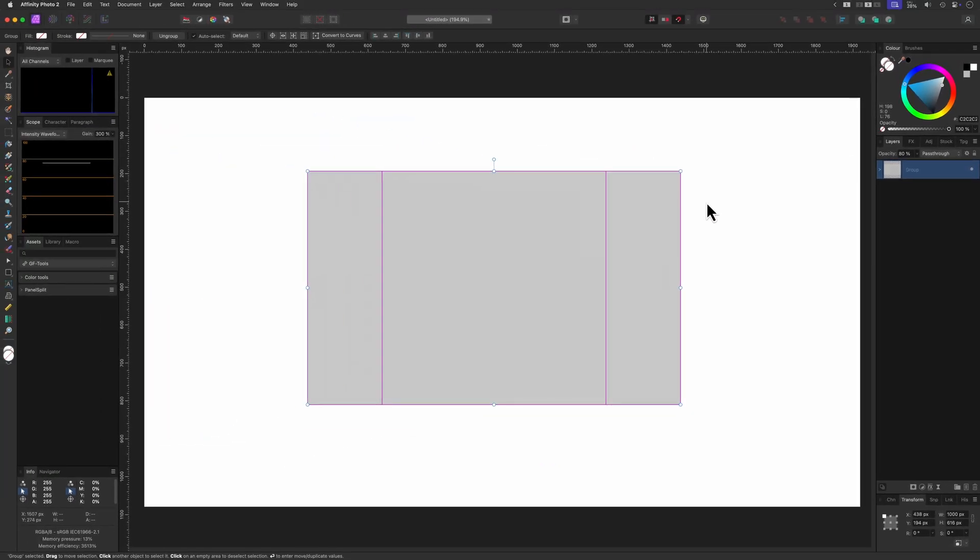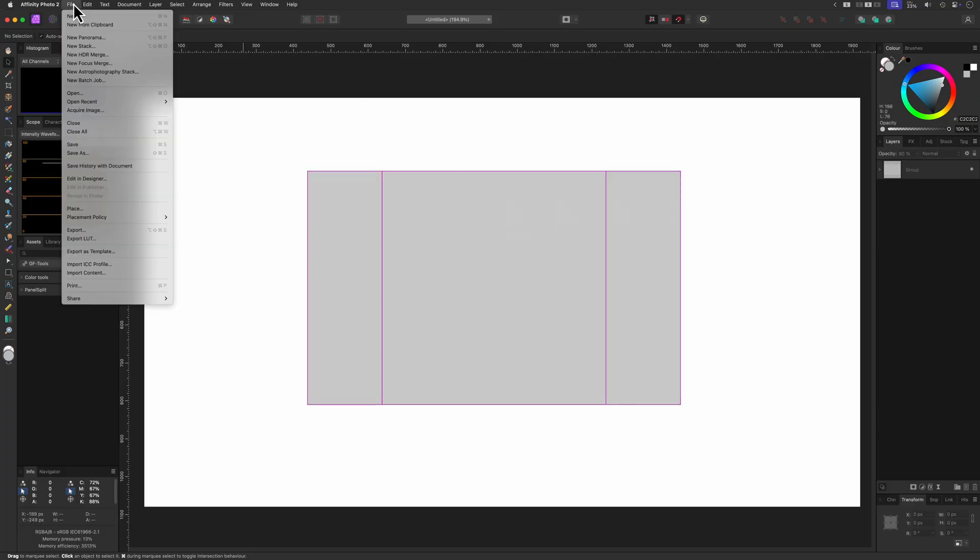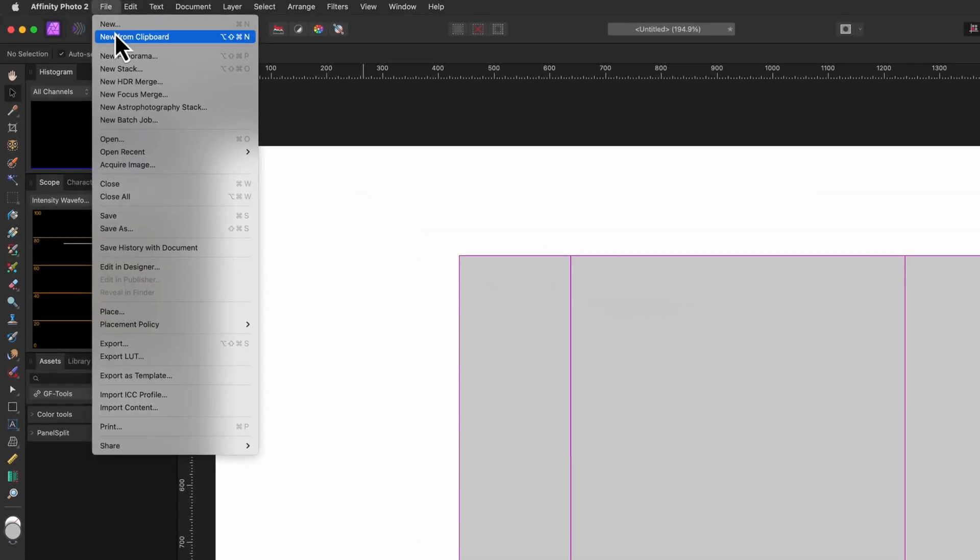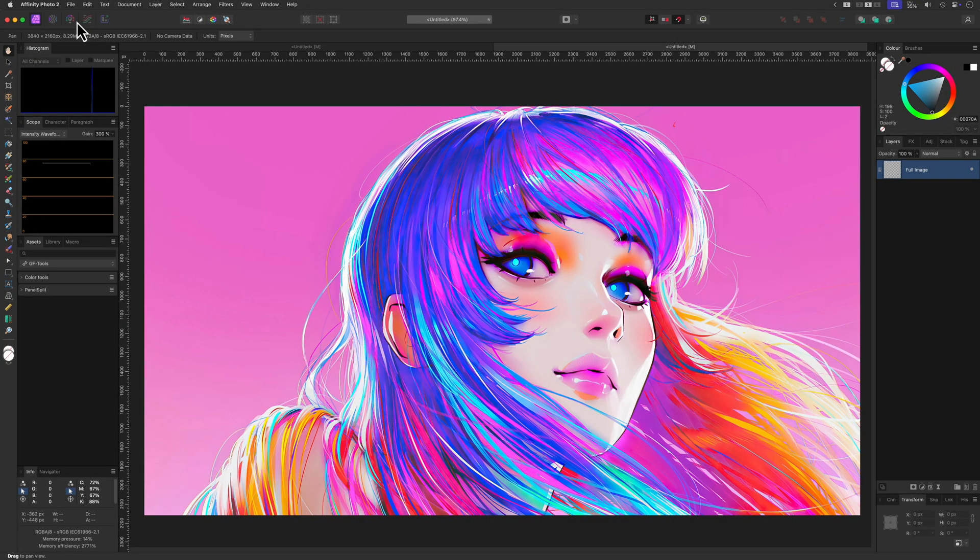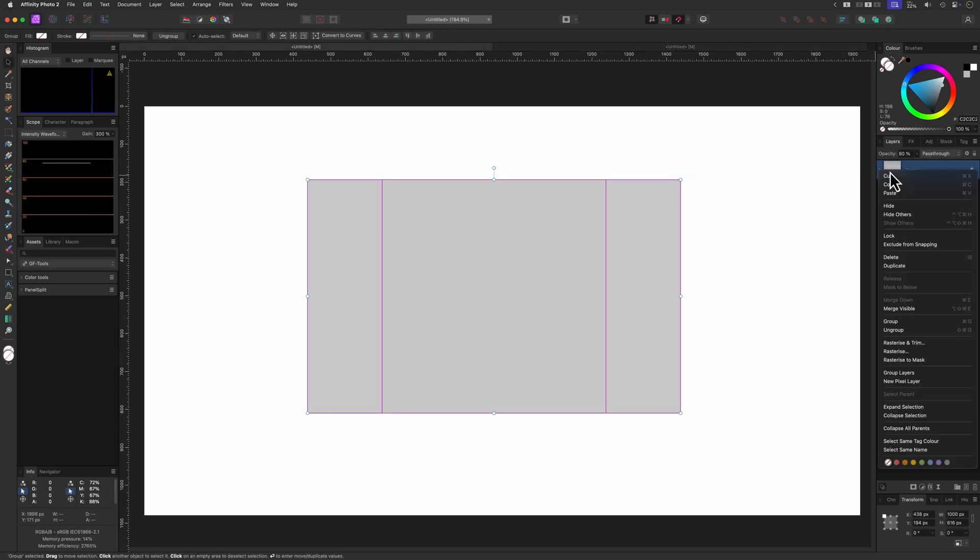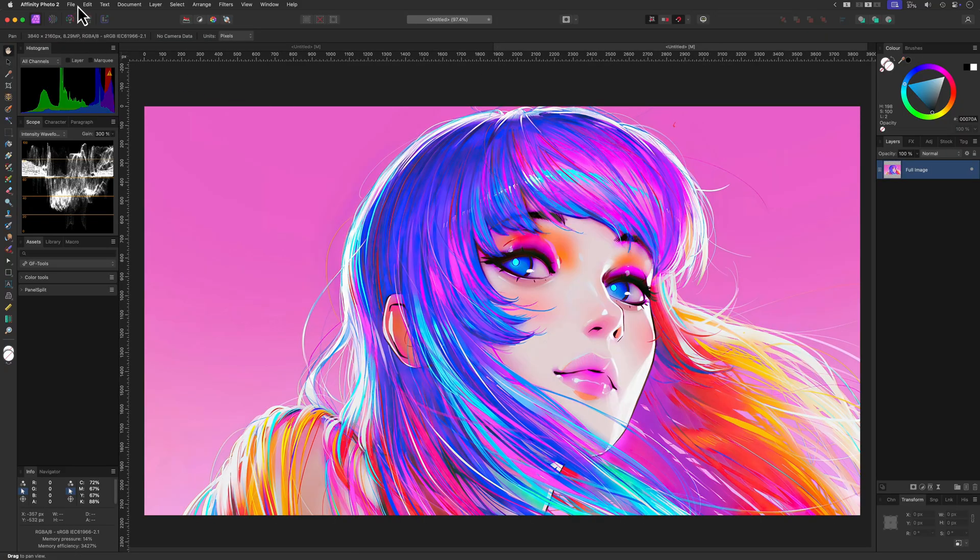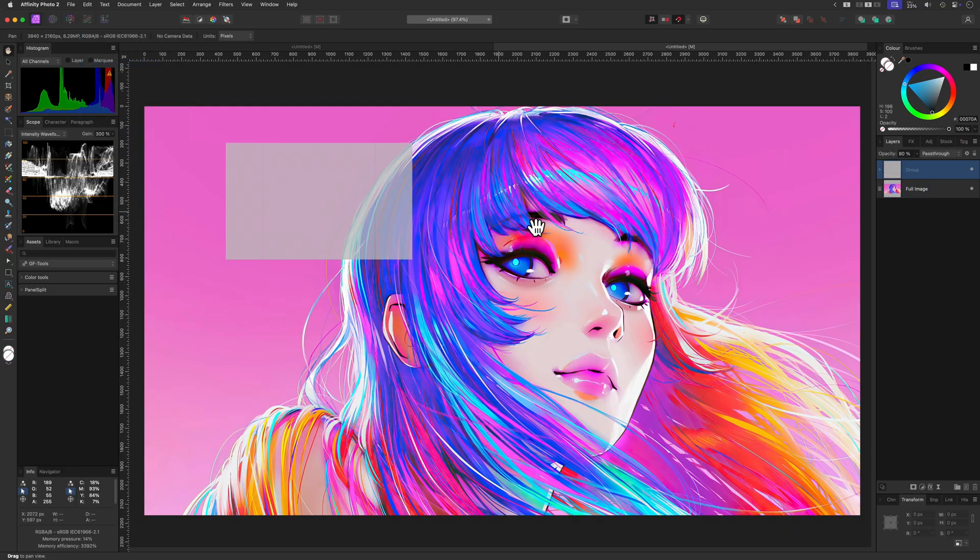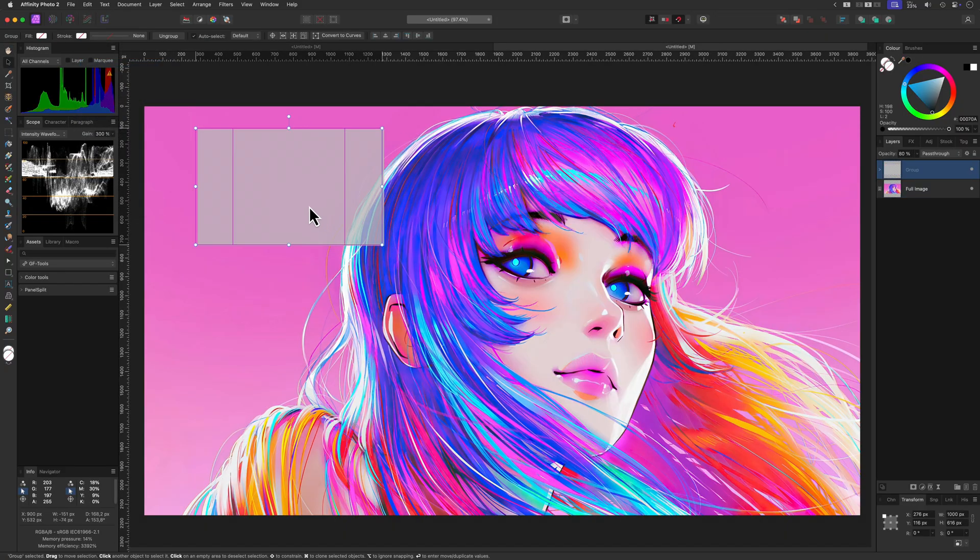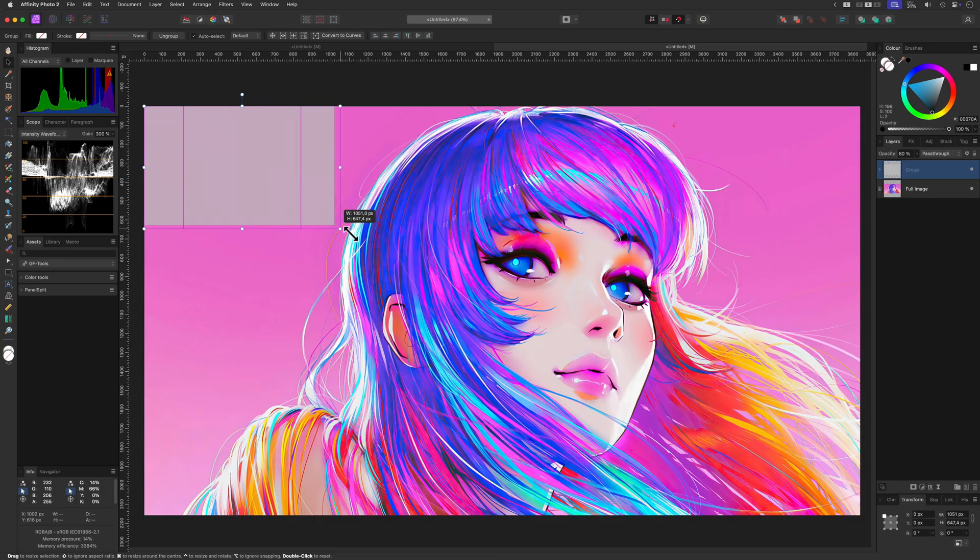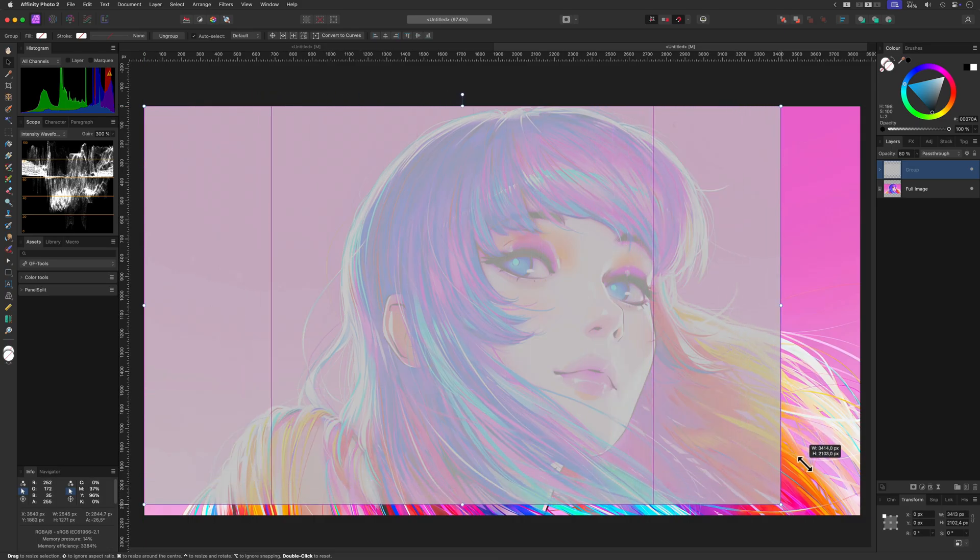Now let's open the image we want to split into three separate files using the template we created. I already have the image in my clipboard so I'll use the new from clipboard menu. Now that we have our image loaded in a new document, let's quickly switch back to the document with our panel setup. I'll copy the group with the rectangles and switch back to the image and paste the group here. I can now resize the group to fit the image. As we're resizing the group, the ratio between the rectangles will stay the same.